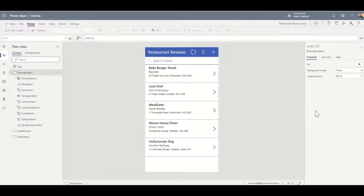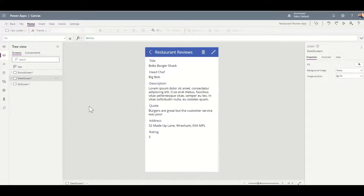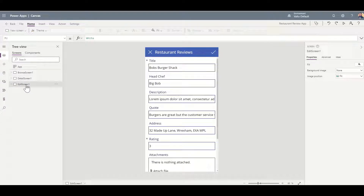This is now the PowerApp that's been created. We can see on the left hand side it's automatically created a browse screen, which is the homepage, a detail screen so when you select a particular item, as well as an edit screen which is what it would look like if you were creating a brand new item.